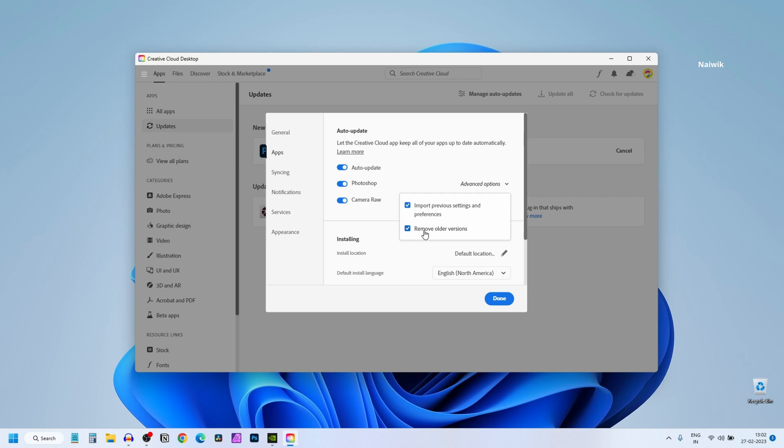It will reduce the size of the file also. So always enable Remove Older Versions. After that click on Done.